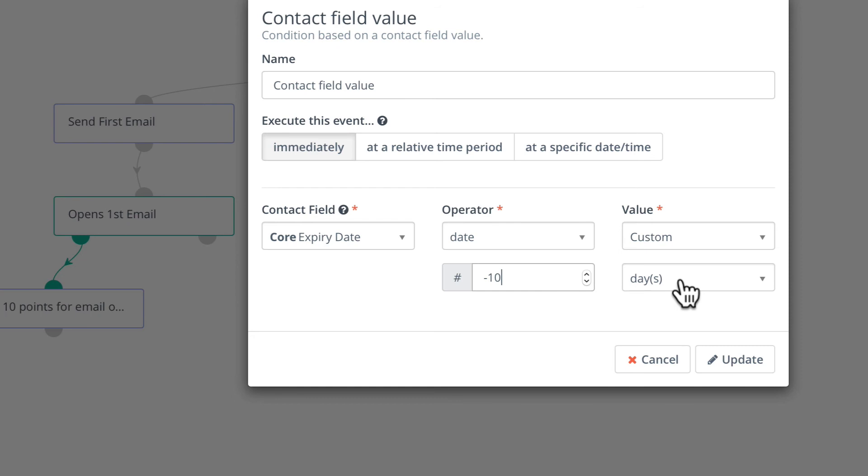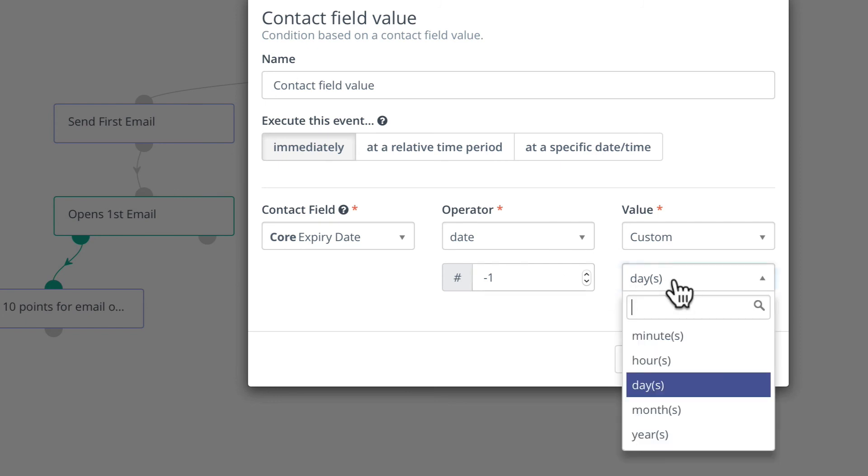What if I wanted to send it out a month before they are due to expire? Not a problem. I'm just going to say minus one months.